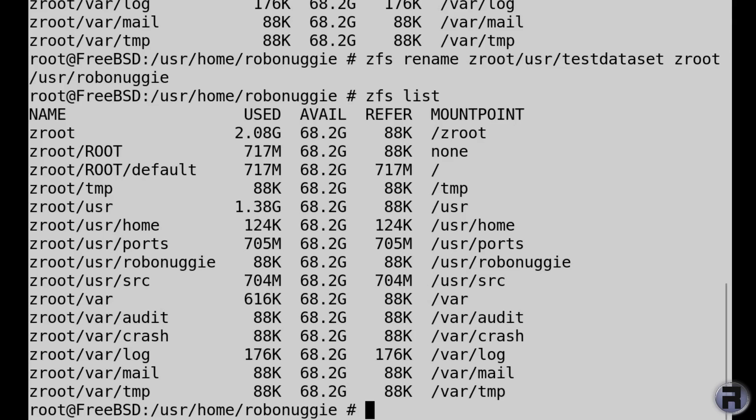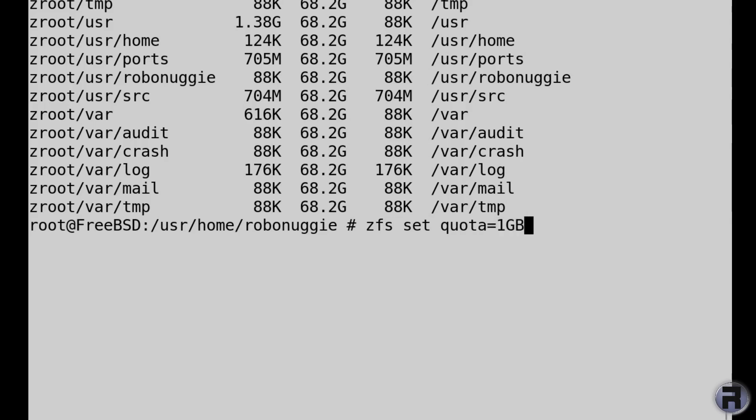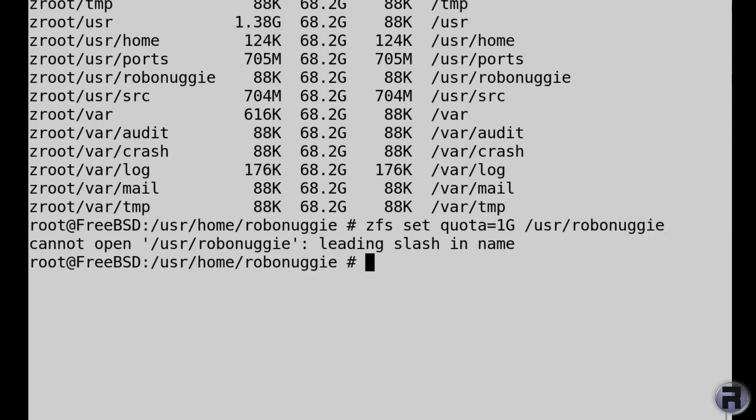Considering I've got an ever-expanding ego, we have to set limits, and I think you can put quotas on the dataset. So I'm going to put zfs set quota equals, we'll give it a gigabyte, so it's 1G. We'll try 1G forward slash usr robonuggie. I keep forgetting the syntax. There always has to be the pool name first, so zroot or whatever you've called it.